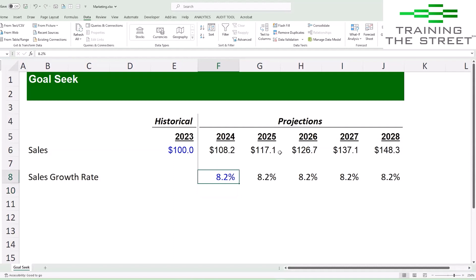You could calculate things — there are calculations you could do for this — but sometimes you don't want to, or sometimes there's a reason why you can't. So we're going to use the Goal Seek function here in Excel to do this for us.